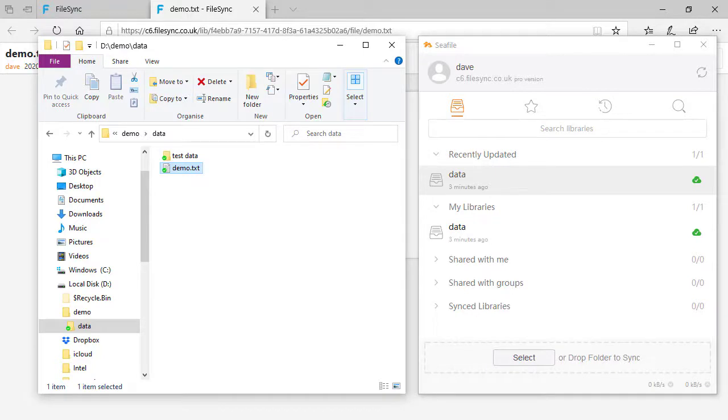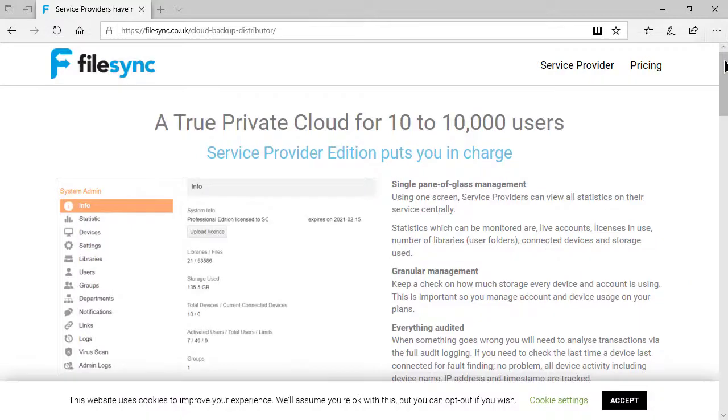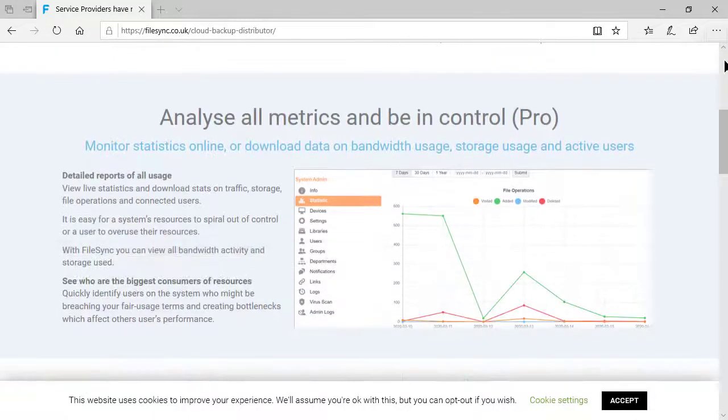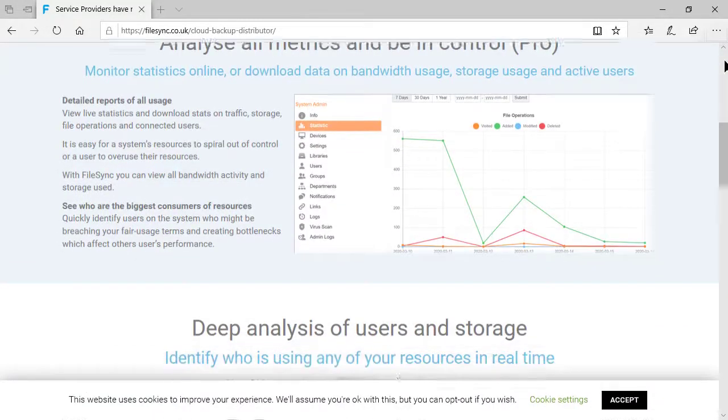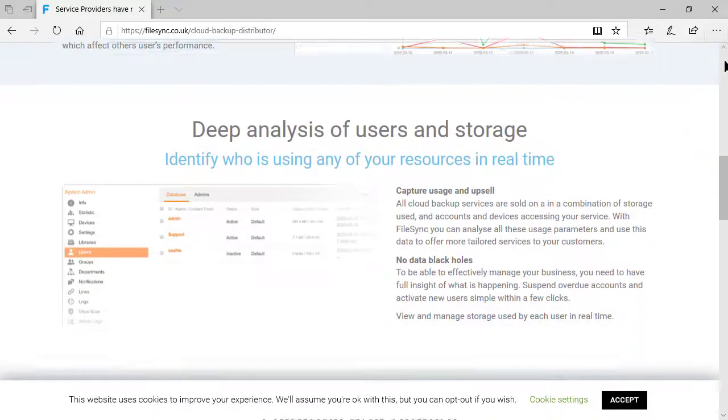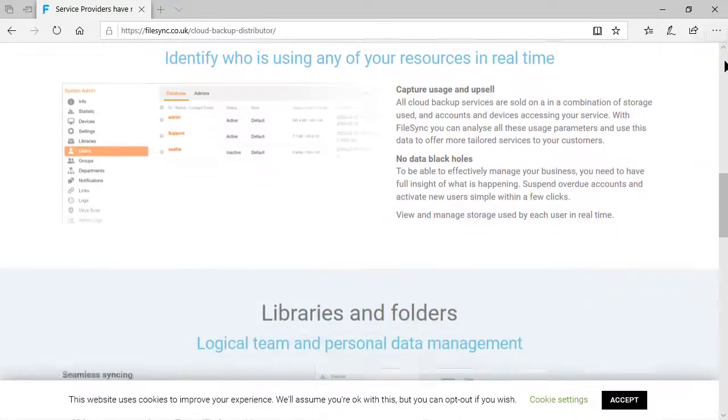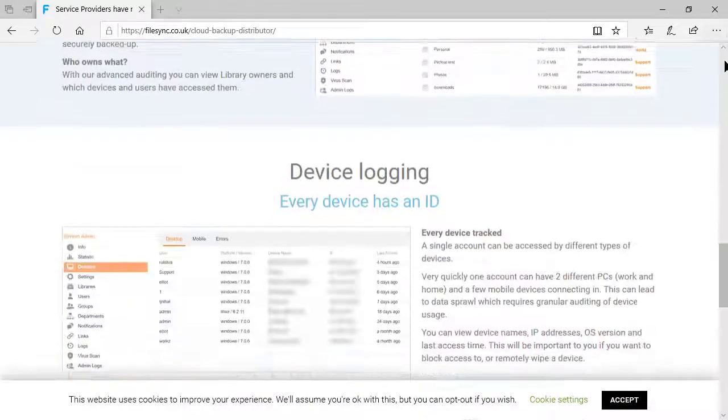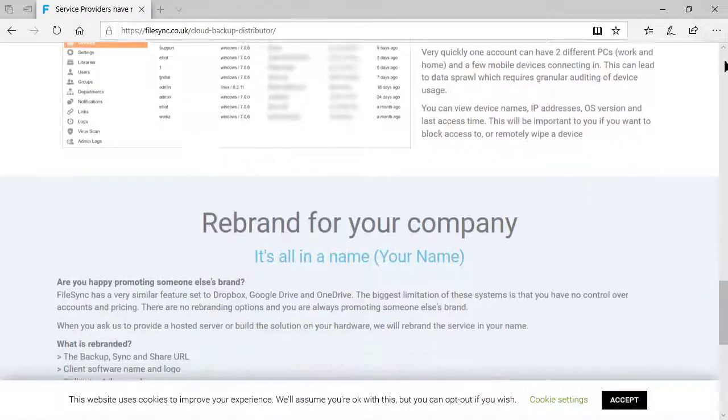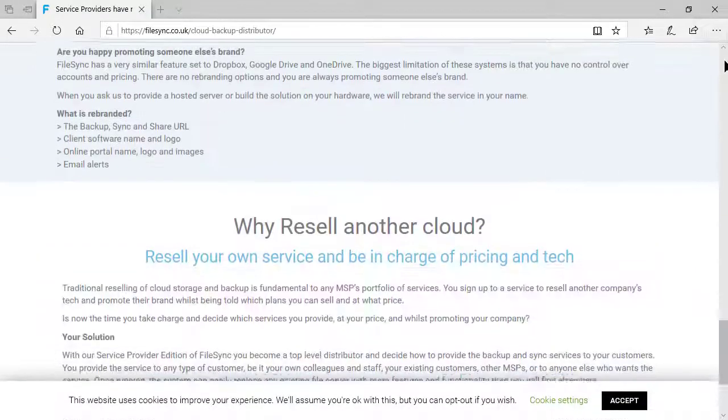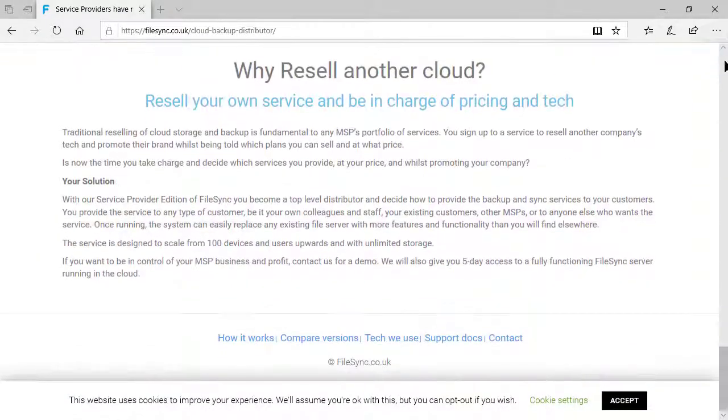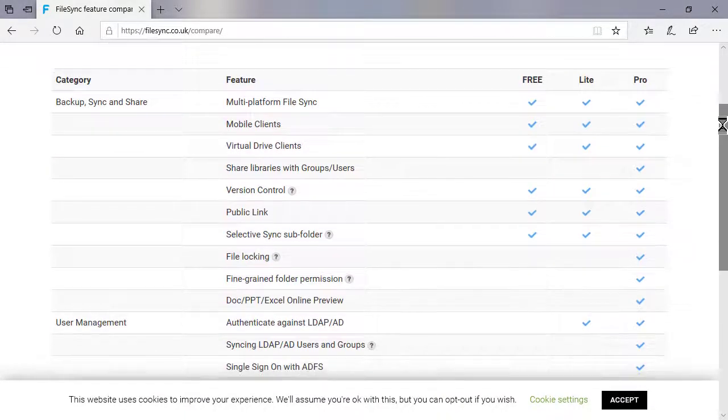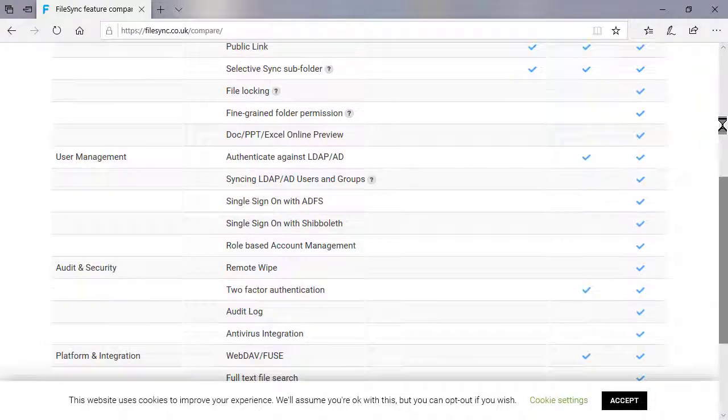We have been installing and managing the community and pro editions of C-File's software on cloud and customer servers since 2014. If you want to discuss more features or arrange an online demo of C-File private cloud server our contact details are in the video's description or contact us at filesync.co.uk